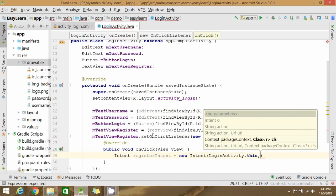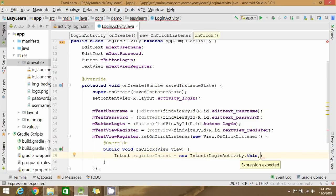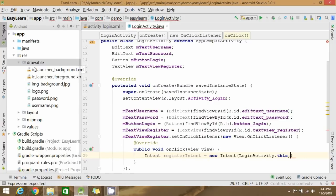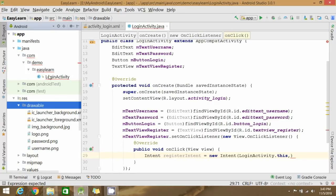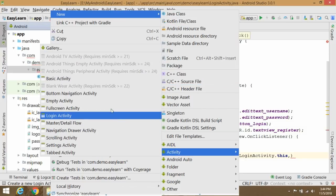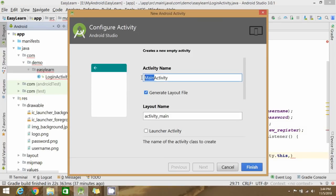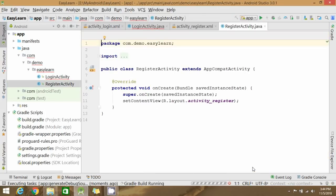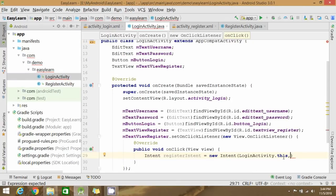Use an Intent to navigate to the registration screen. Now create an activity for registration — right-click, select New Activity, and click on Empty Activity. Write the activity name and click Finish. The new activity is now listed. Go back and write the name of your activity in the Intent.